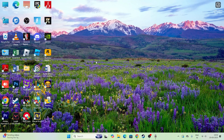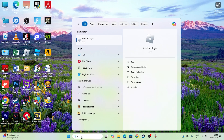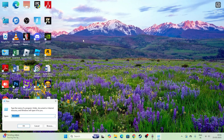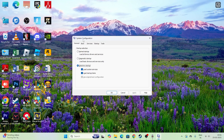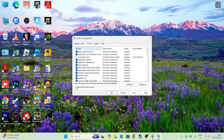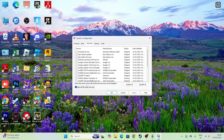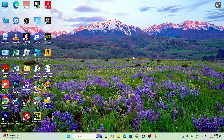Open Run again, type msconfig, and press Enter. Go to the Services tab, check Hide all Microsoft services, then click Disable all, click Apply and OK. You will need to restart your PC. Once the restart is done, move to the next step.